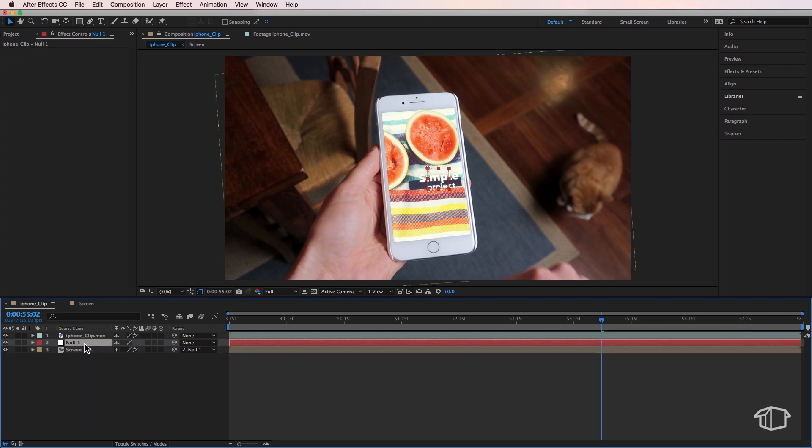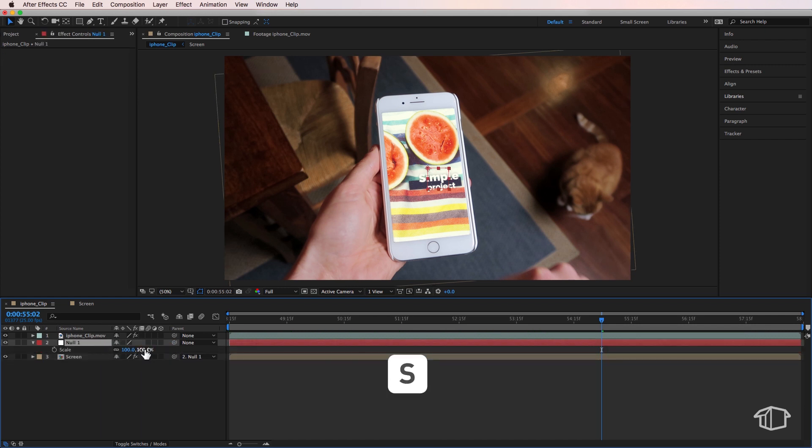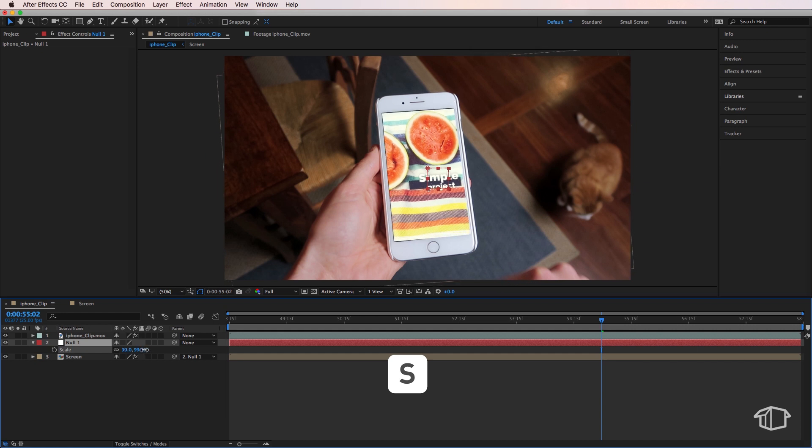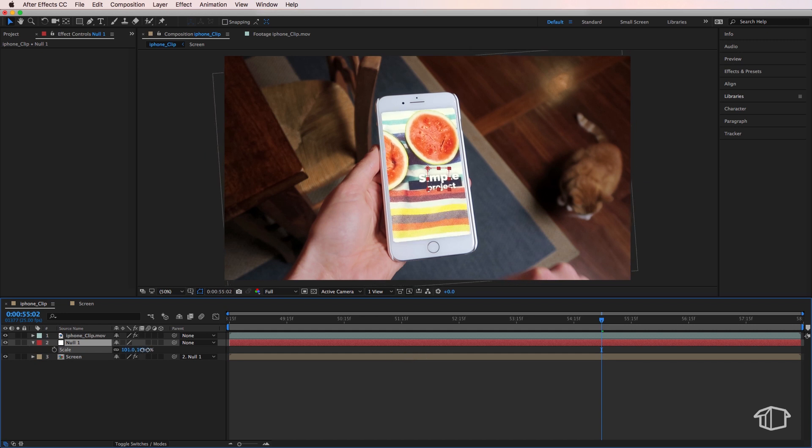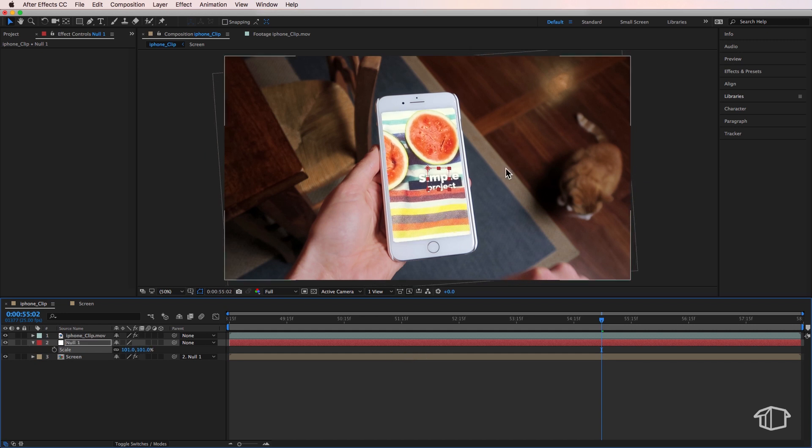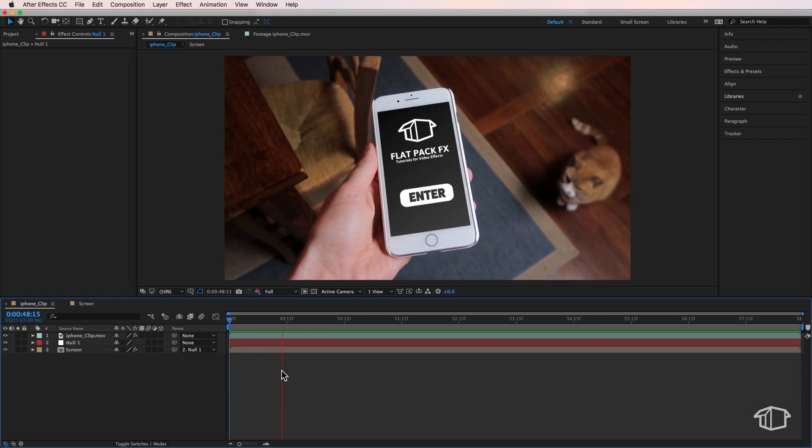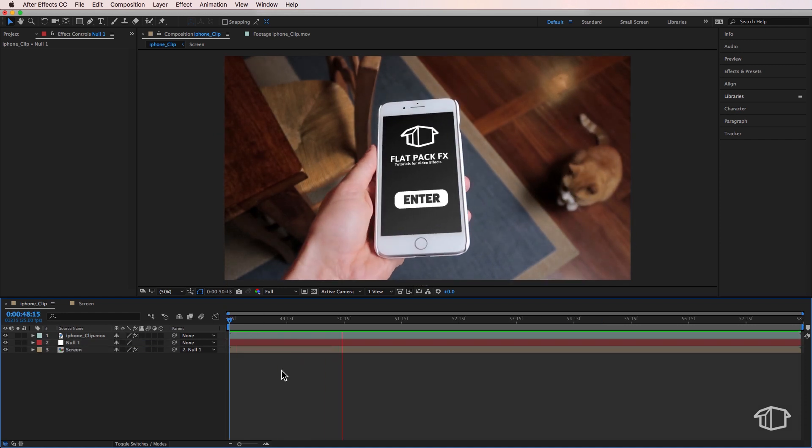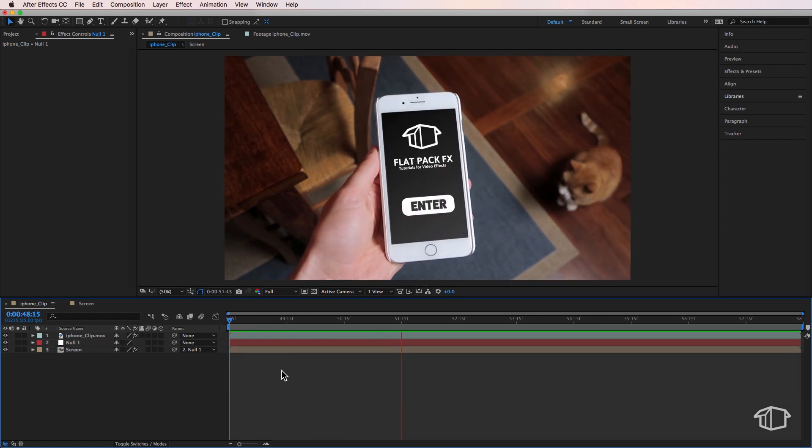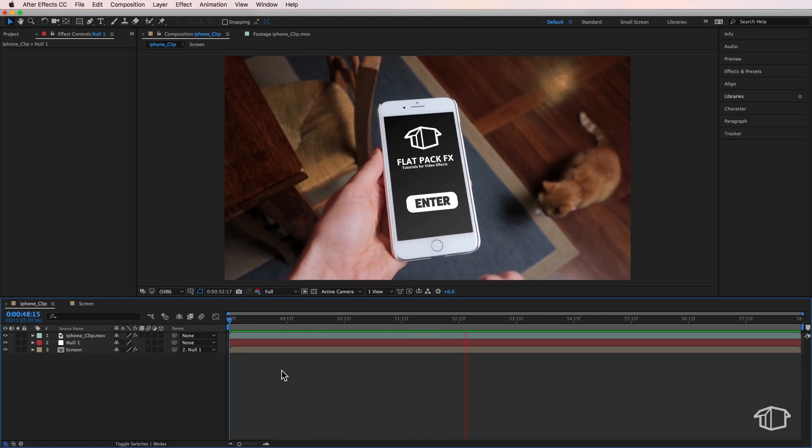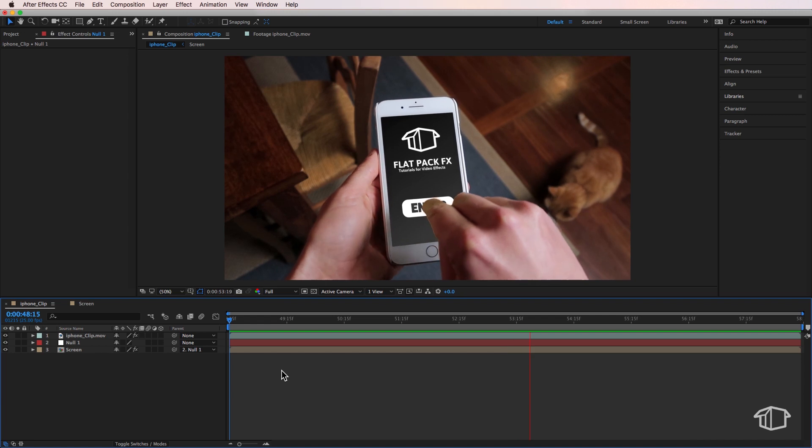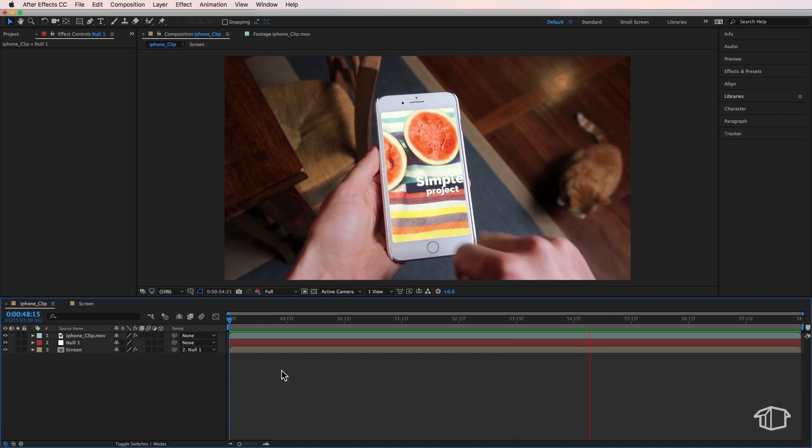If I scale this null up very slightly, I can actually just cover the edges slightly more here. I could just fill in on those edges there. So there you go. If I play through my clip now, you can see that everything looks good and everything lines up nicely.